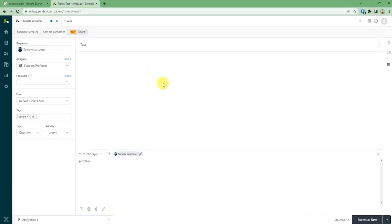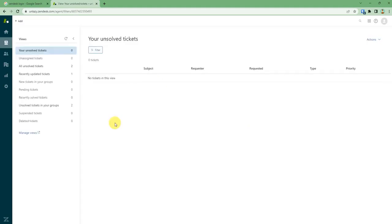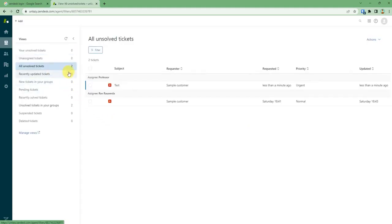You can just go to the bottom right corner and press submit as new. After that, if you want to see where your tickets are, just click on unsolved tickets.